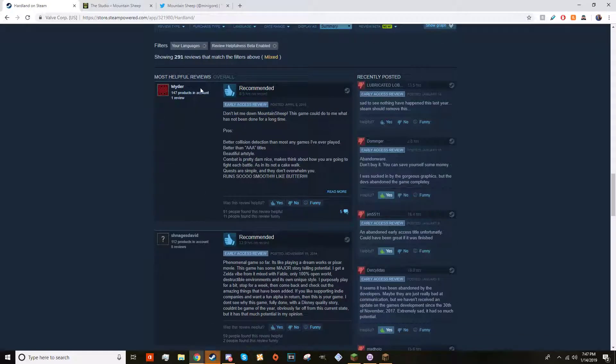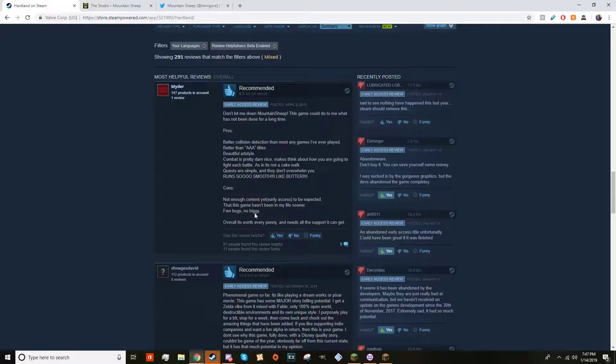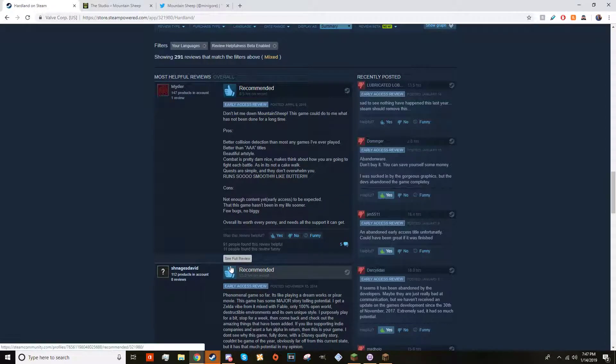Let's read some of the reviews. Most helpful reviews: 'Don't let me down Mountain Sheep, this game could do to me what has not been done for a very long time.' Pros, cons, overall it's worth every penny, it needs all the support it can get.